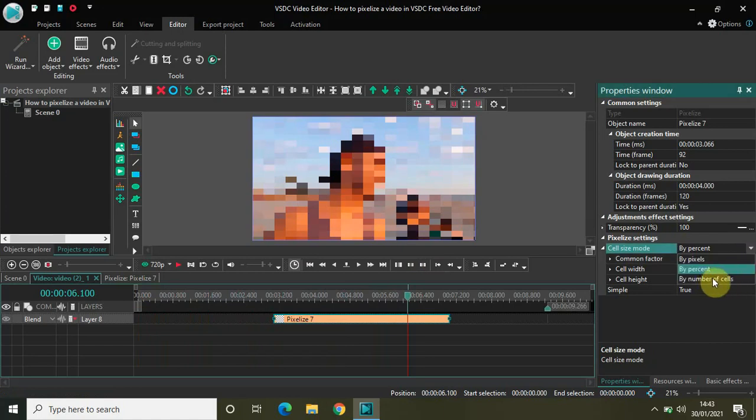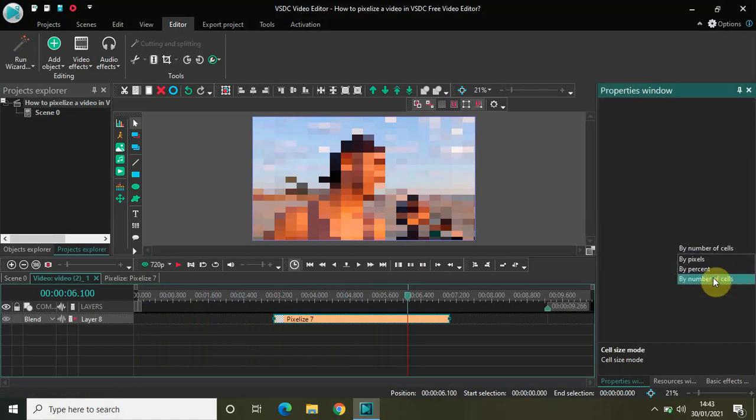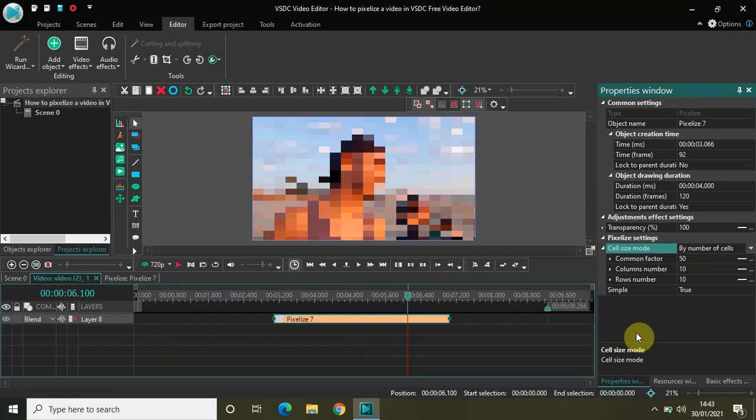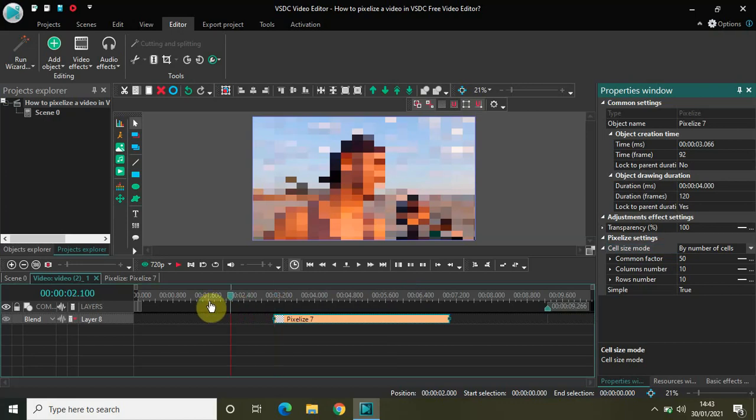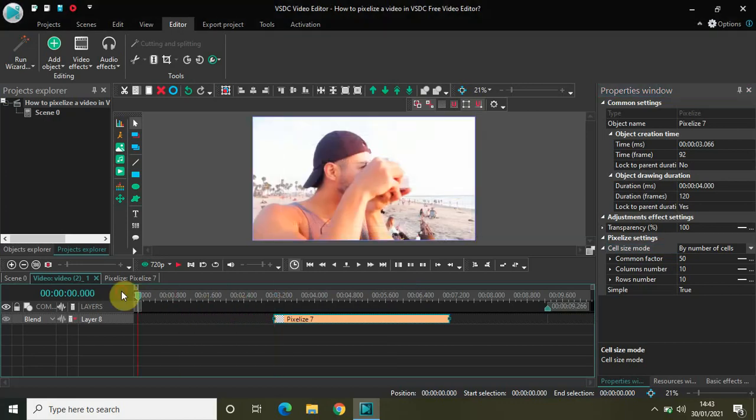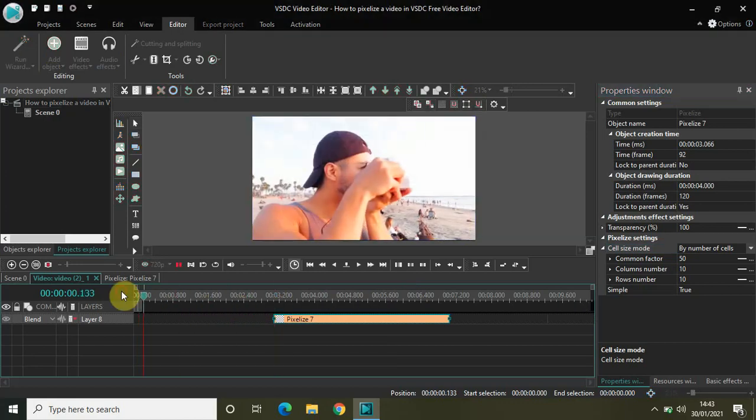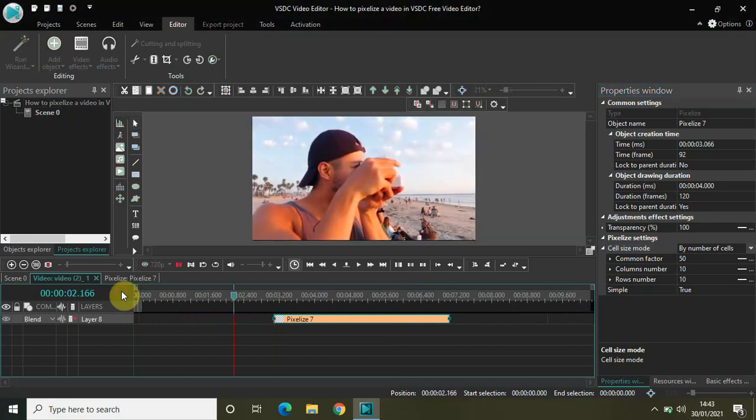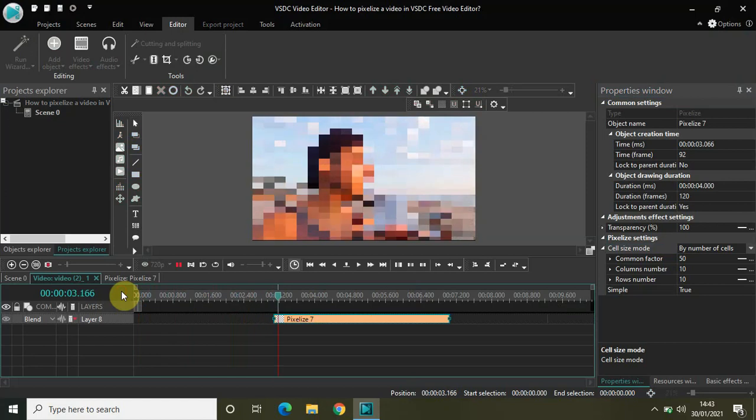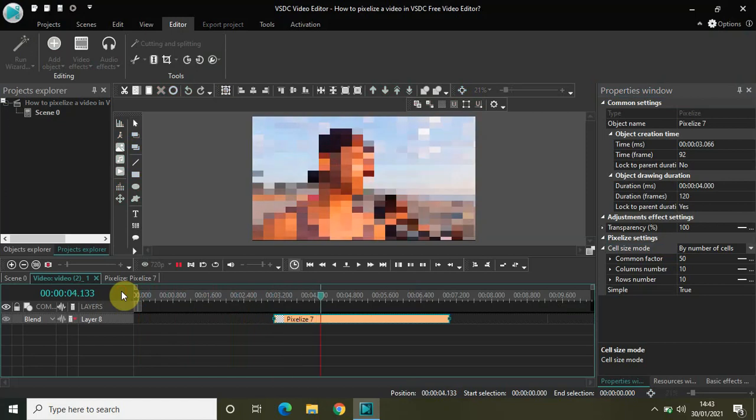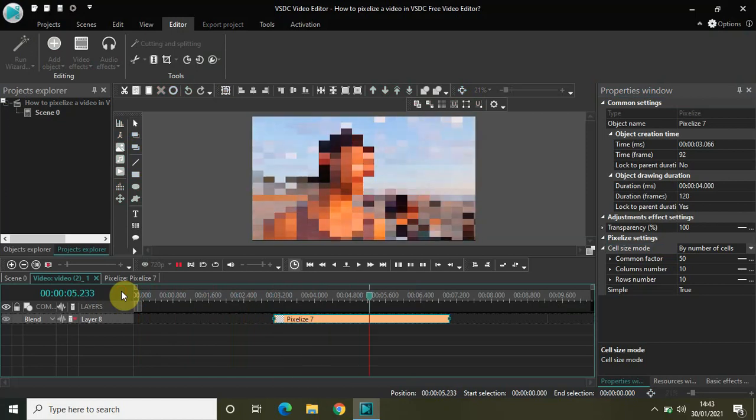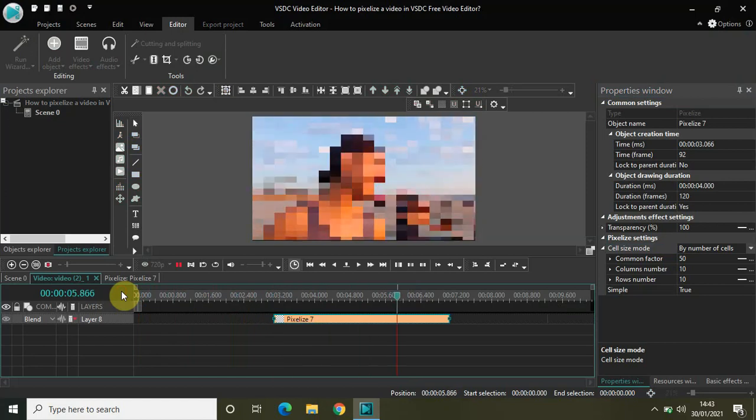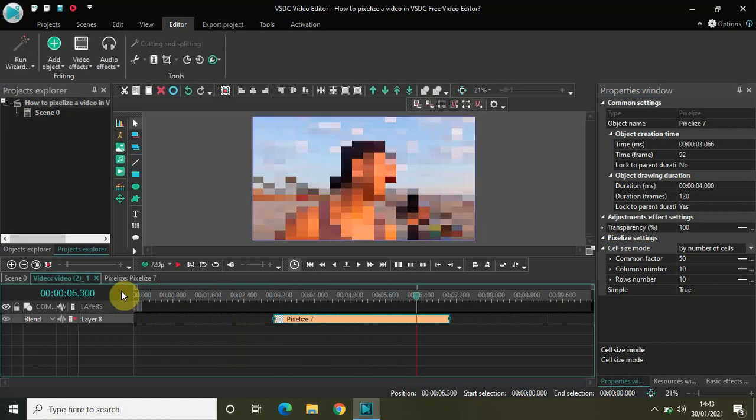Let's just check the third mode as well: by number of cells. I don't want to make any changes to the values right here. Again, let me just play the video from the start. This is how my video is looking normally, and again how my video is looking after I've applied the pixelized filter. This time the mode is by number of cells.